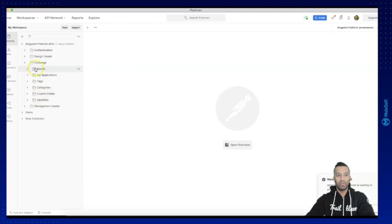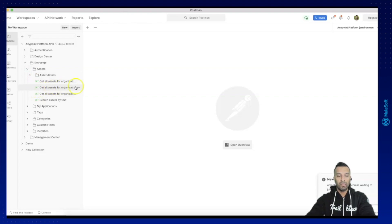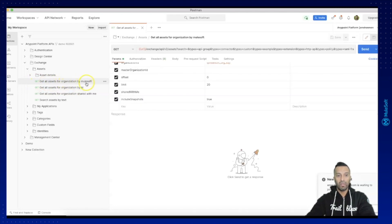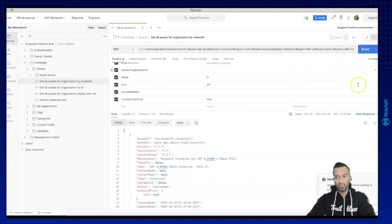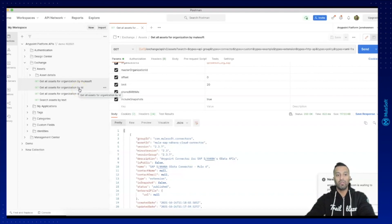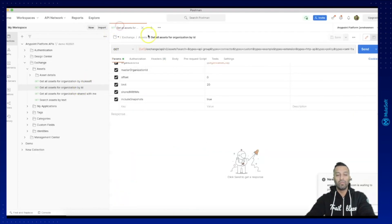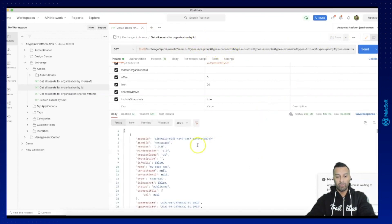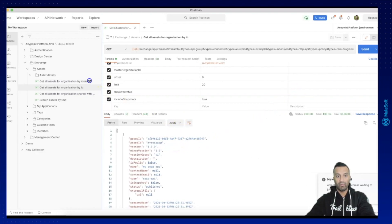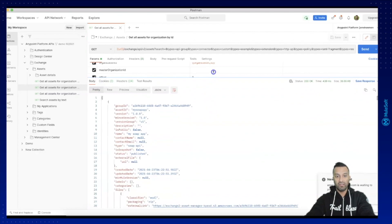Now we can go into the Exchange area. In Exchange you will find different folders. We will mainly be working on the assets folder. In assets you have different kinds of requests — first you have 'Get all assets by organization MuleSoft', which displays everything MuleSoft provides. The list is long, so we are not going to use this for our sheet. Instead, we'll look into the organization assets we have created.